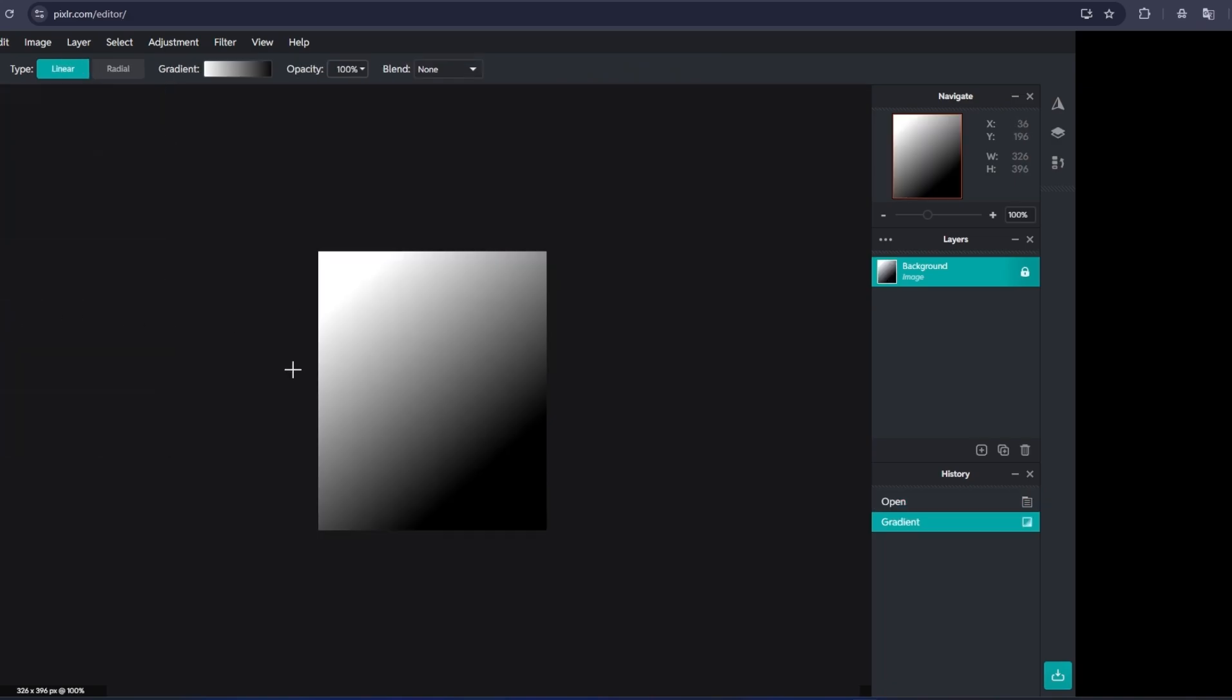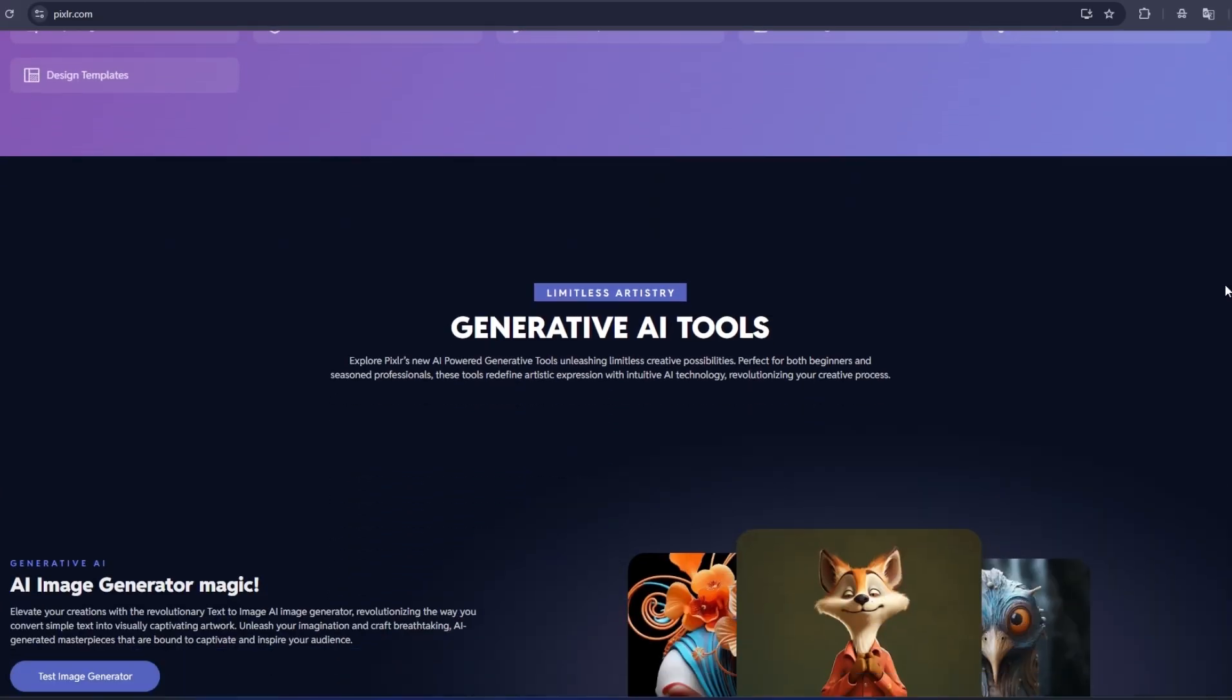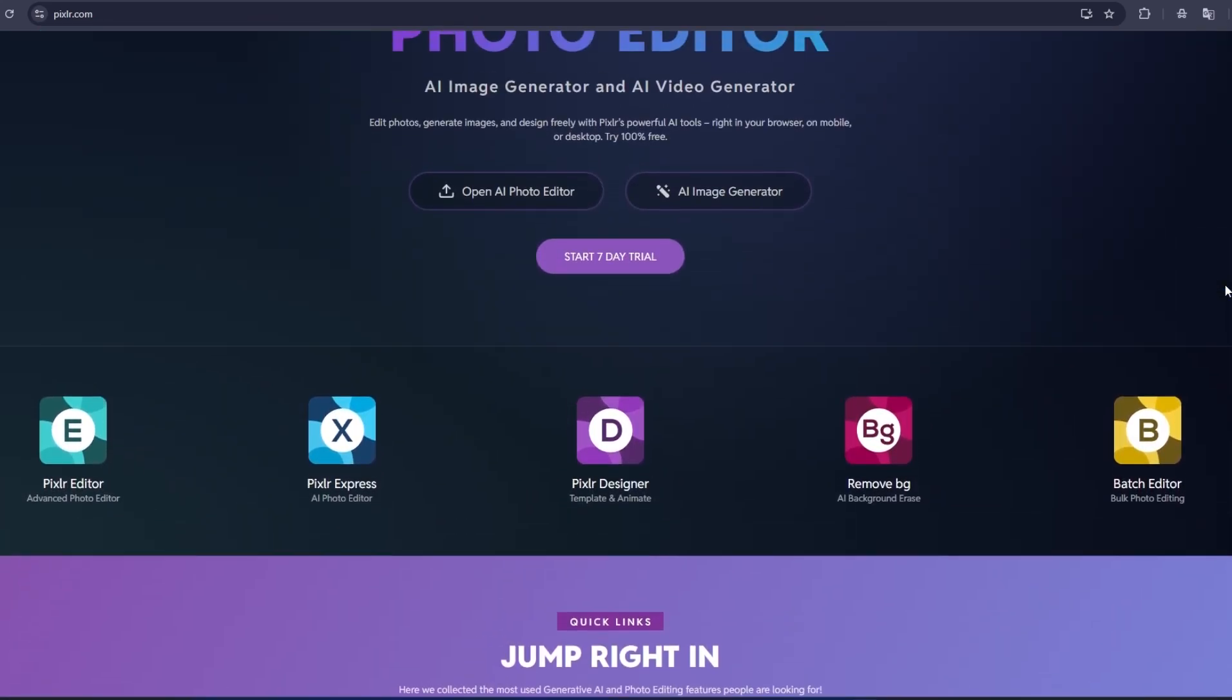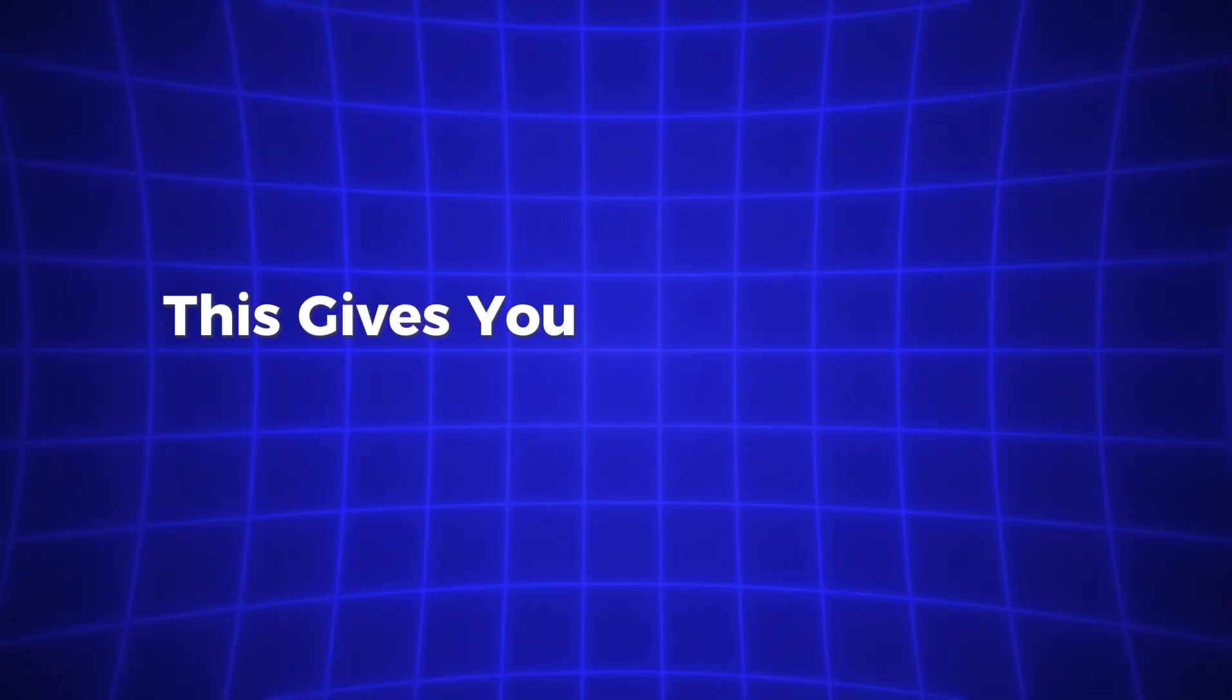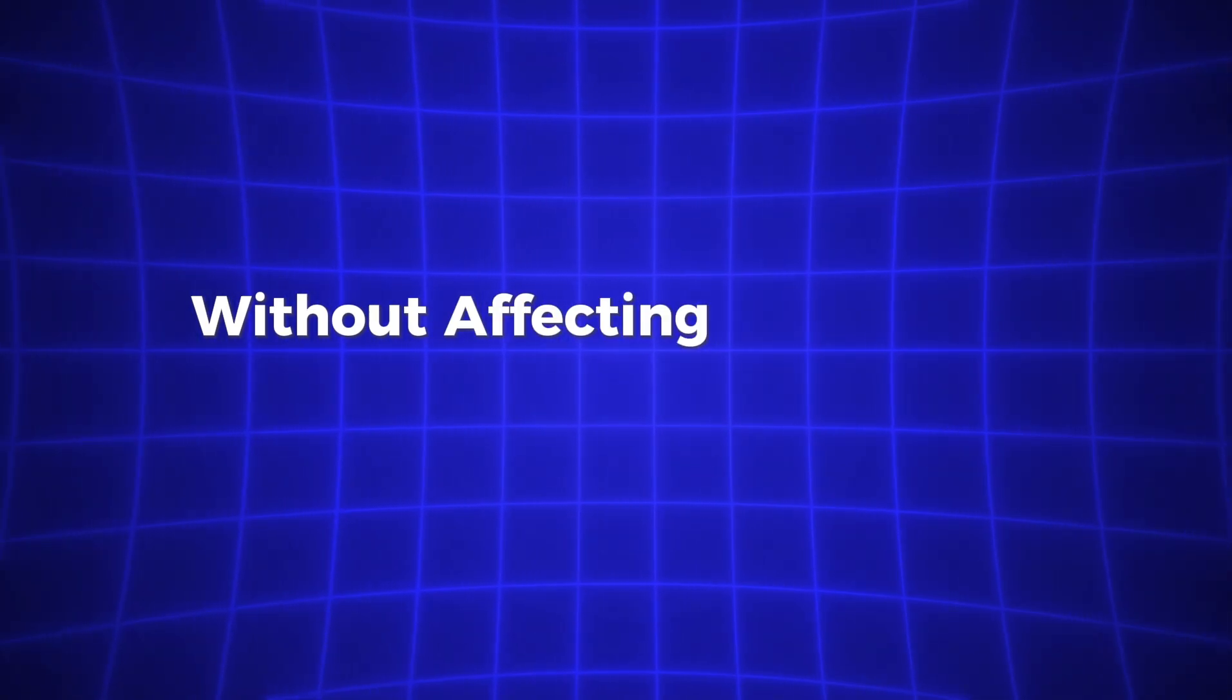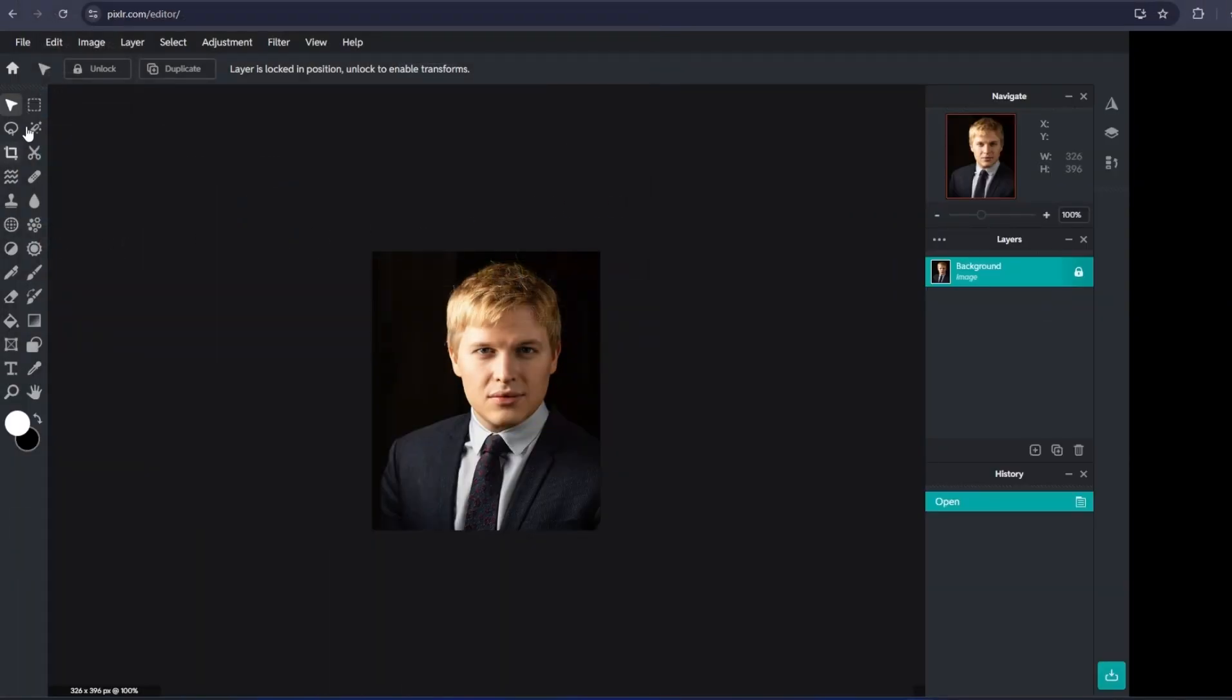For example, in Pixlr E, you can work with layers. This is huge for creating professional-level designs. If you're working on a social media post, website banner, or anything that needs multiple elements, you can create separate layers for text, images, backgrounds, and even effects. This gives you the flexibility to adjust each element independently without affecting the rest of your design. It's like having your own design studio right in front of you.